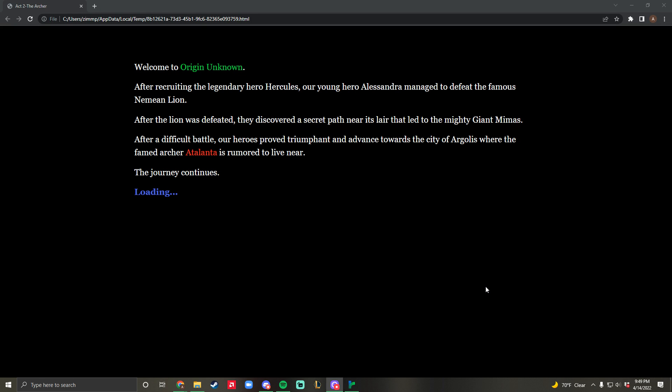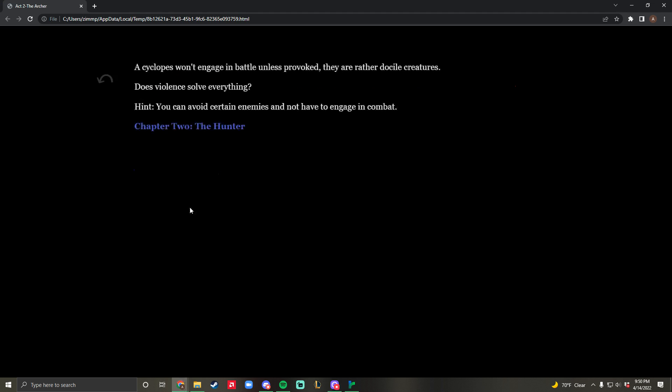This is another iteration of my prototype. This is Act 2 of my game Origin Unknown. In the beginning, I have a brief description of what happens within the first act. Within this act, you will head towards the city of Argolis, where the famed archer Atalanta is rumored to live near.